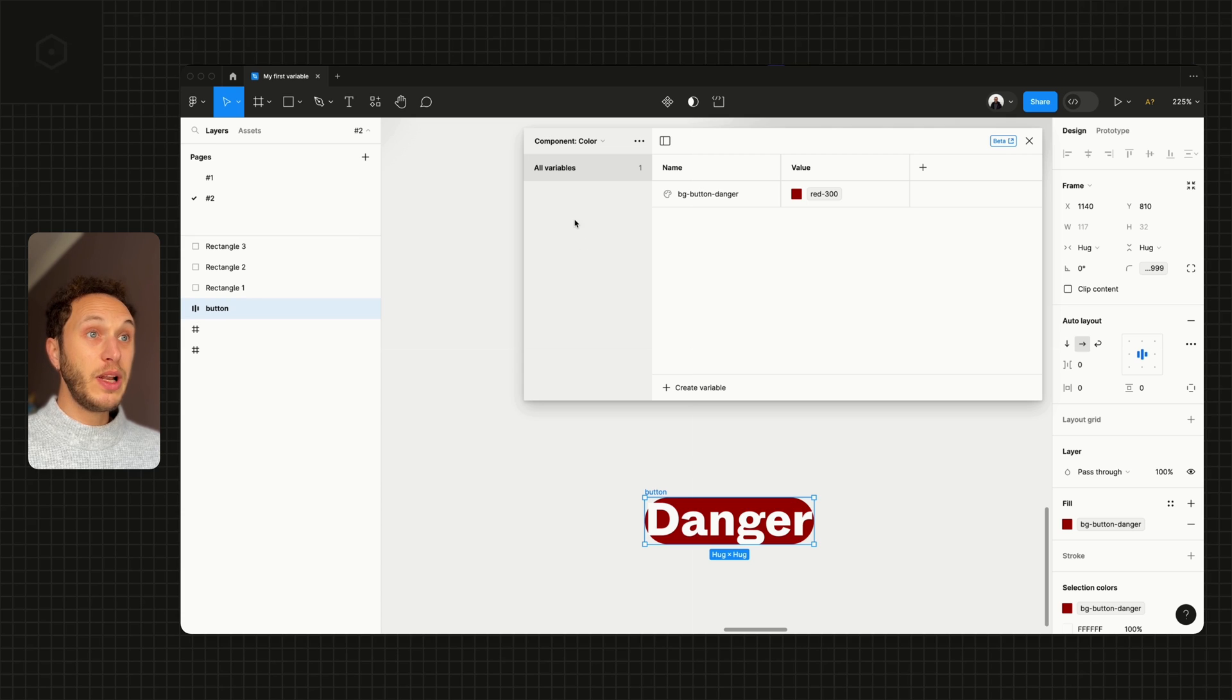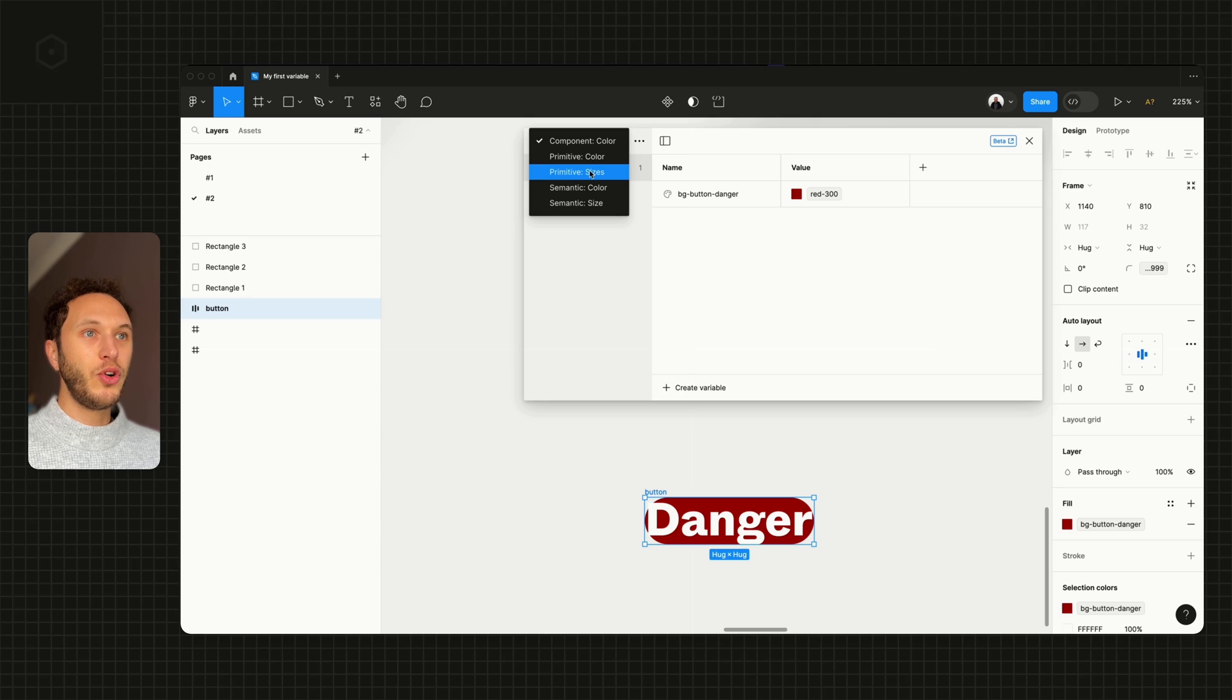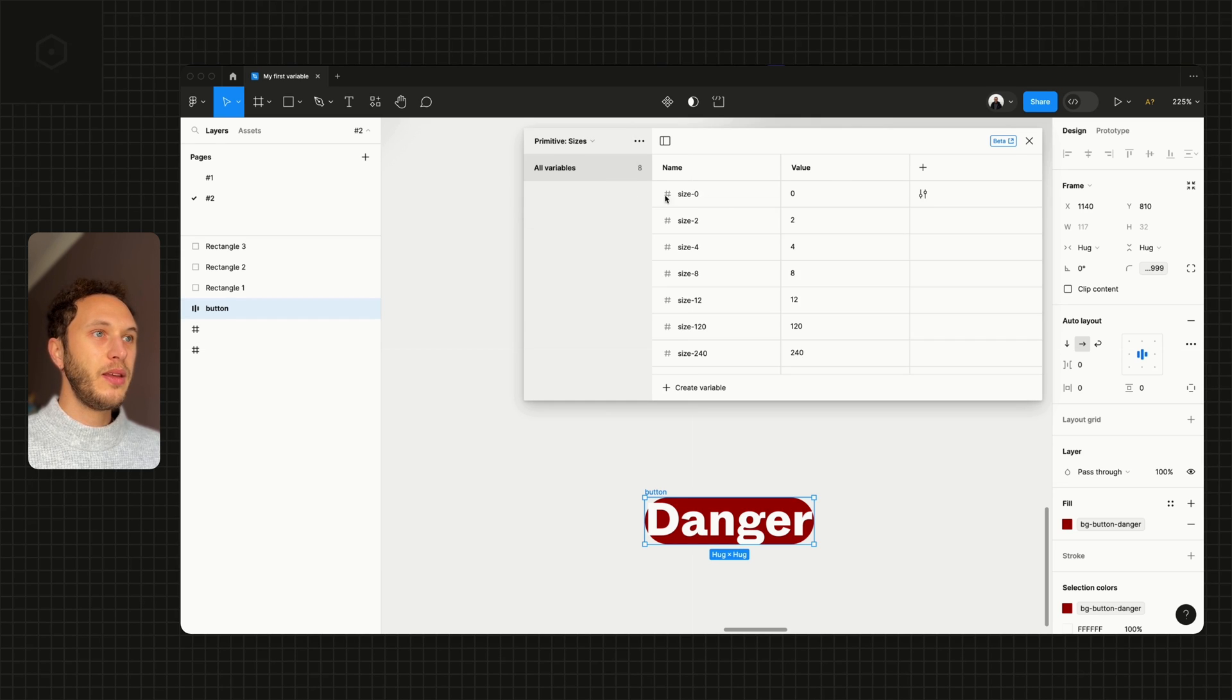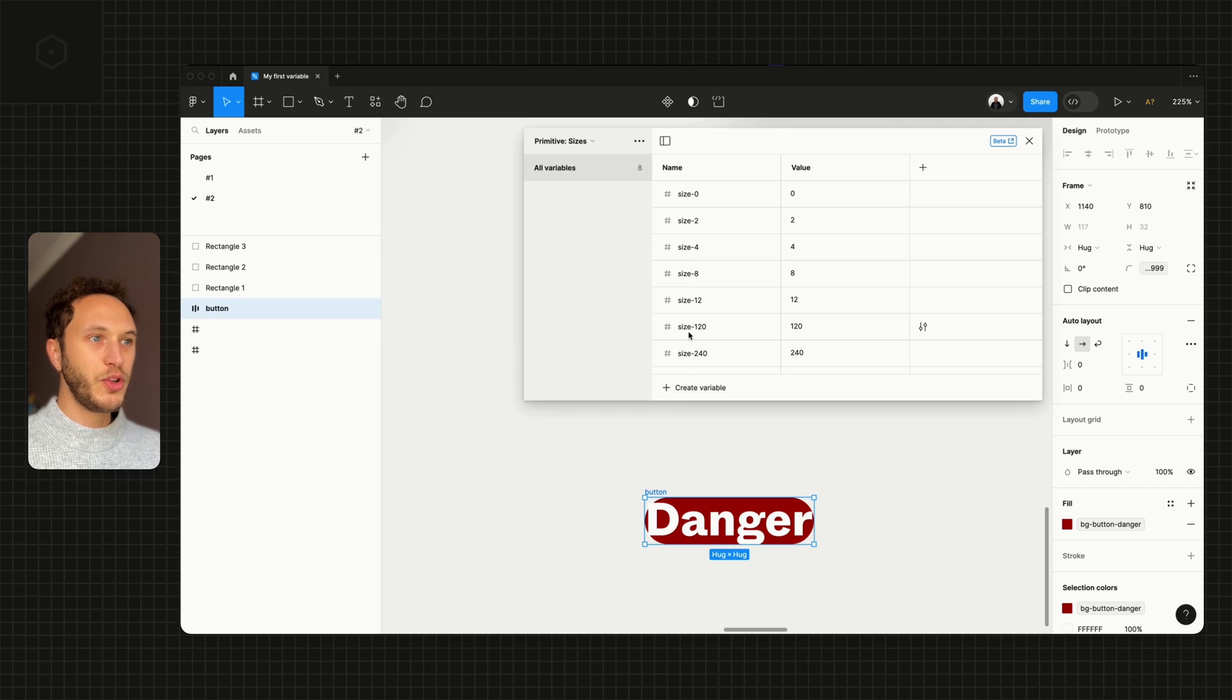As well as color, we also have sizes. So I mentioned before we have primitives and semantics for sizes too. The primitive sizes are basically what the number represents: size-0 is 0, 8 is 8, 120 is 120.